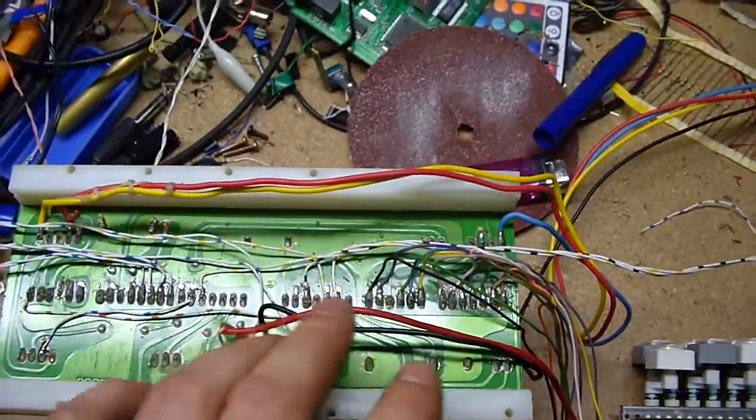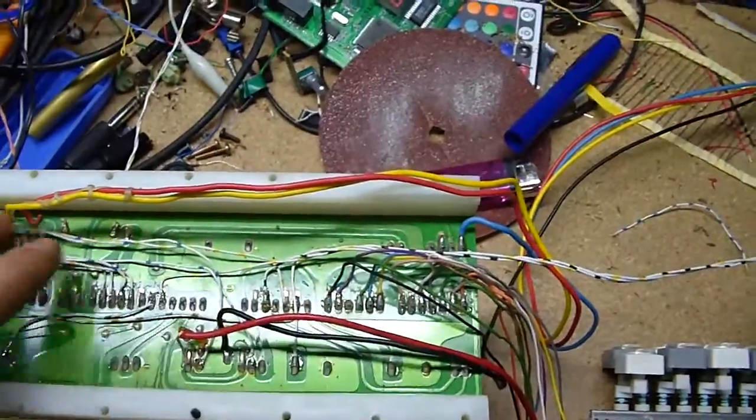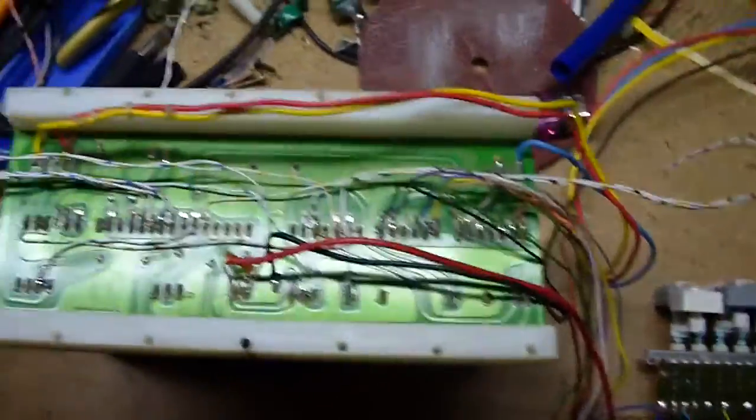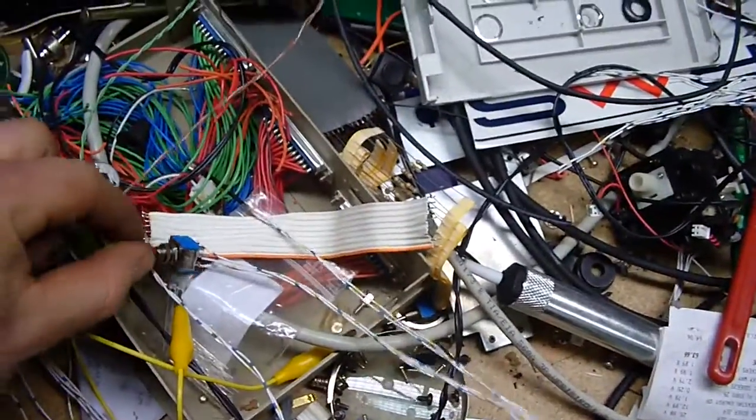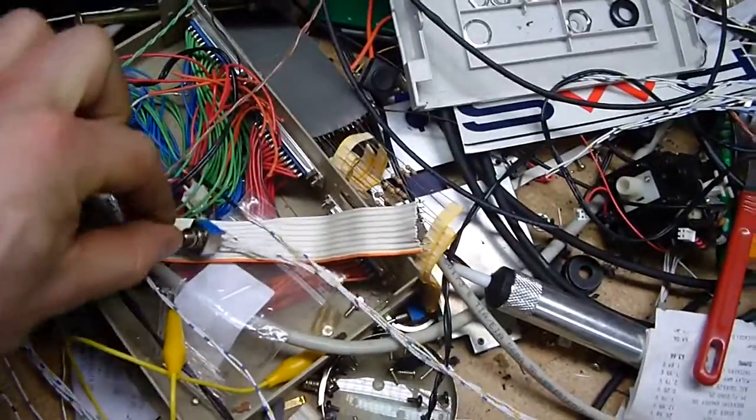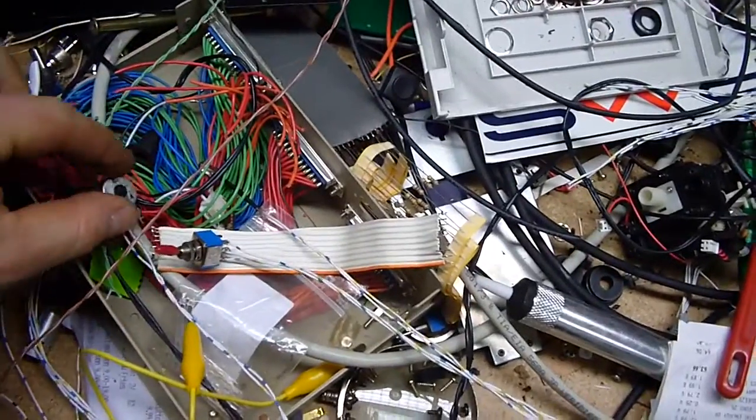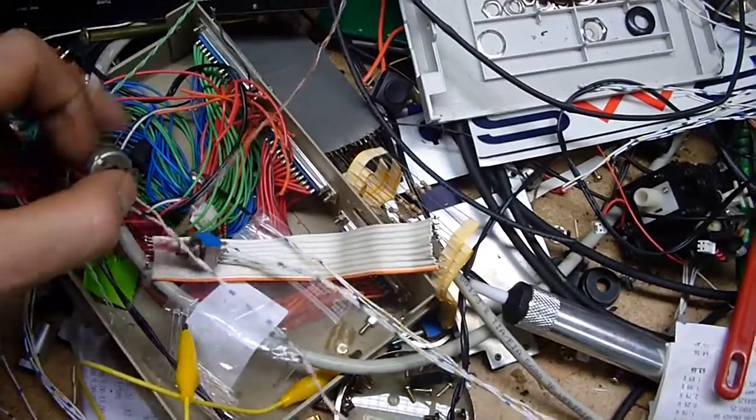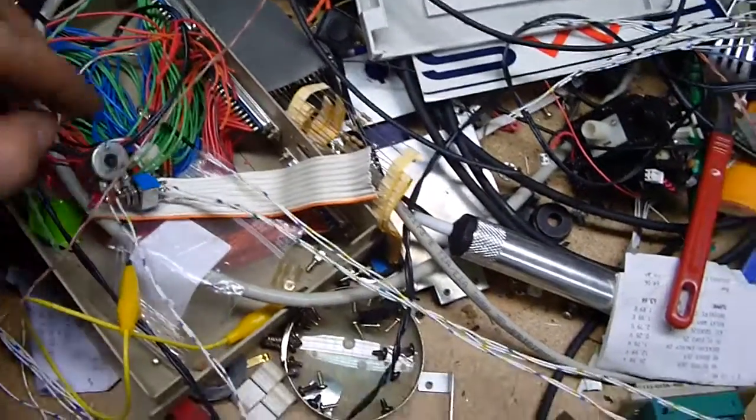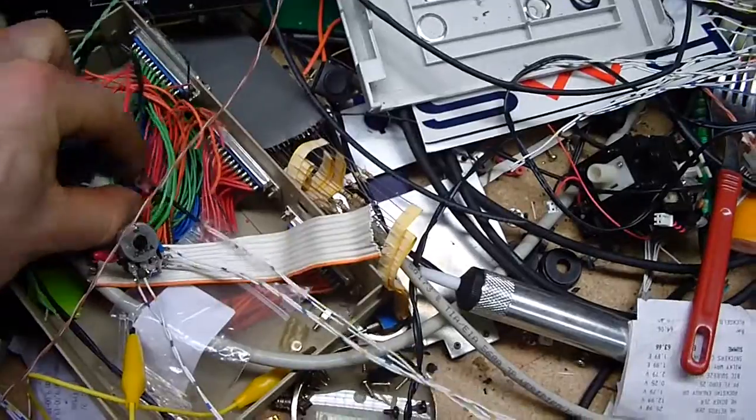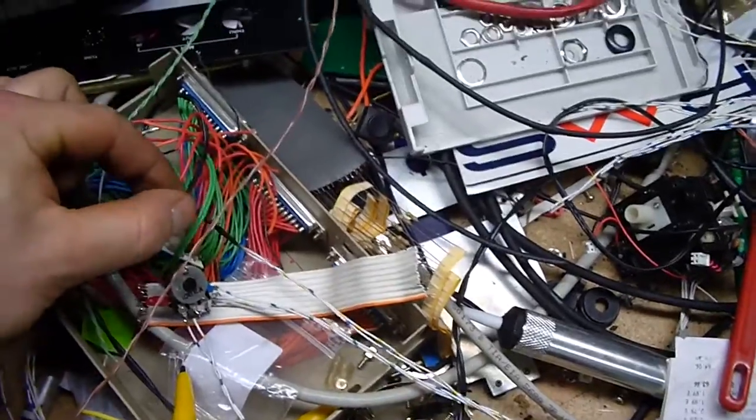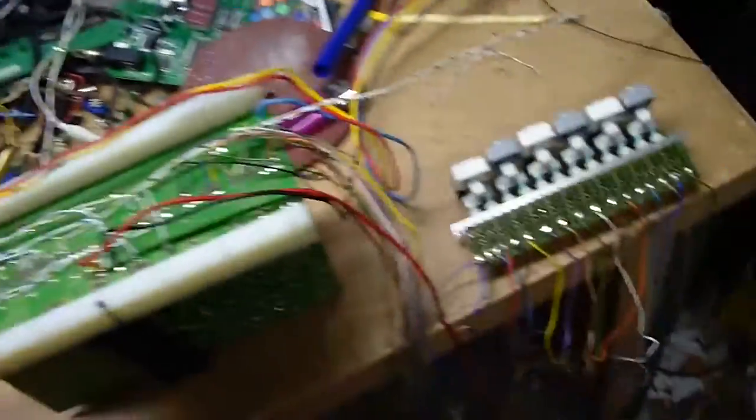Here's my new cable things. I've created new controls. Here you can start the beat with the switch. With this pot you can regulate the speed, and this LED blinks every time the pattern repeats.